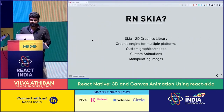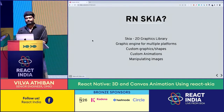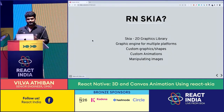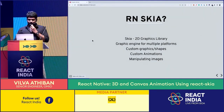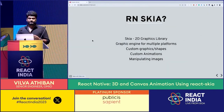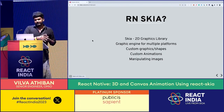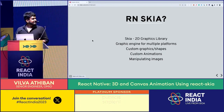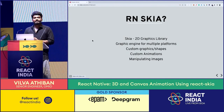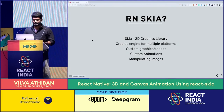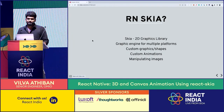Let's not waste any further time and just get in. What is React Native Skia? So Skia is a 2D graphic library. It's a graphics engine and it creates animations or drawings or images for all platforms. It works on native Android, native iOS, and web as well. React Native Skia is an abstraction on the Skia 2D library and it lets us create custom graphics, custom shapes, custom animations, and play around with images.